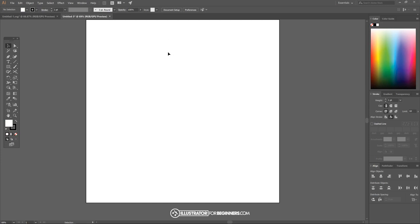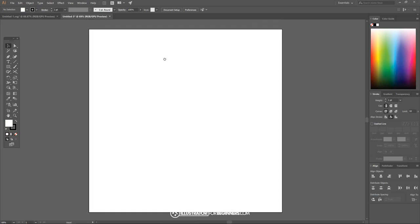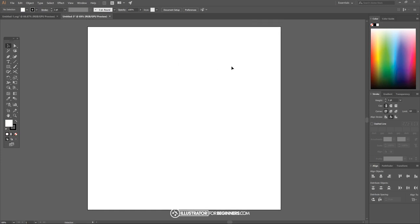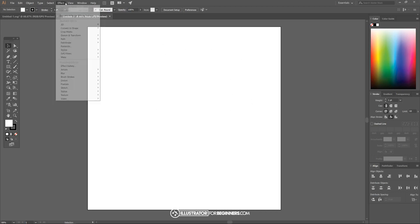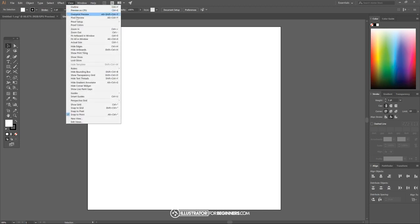I'm gonna set it to 1280 by 1280 pixels and then I just want to make sure we have our document set up for a consistent workflow. I'm gonna go over here to view and I'm gonna make sure the only thing we have selected here is snap to point.